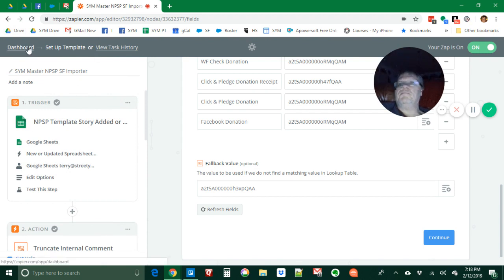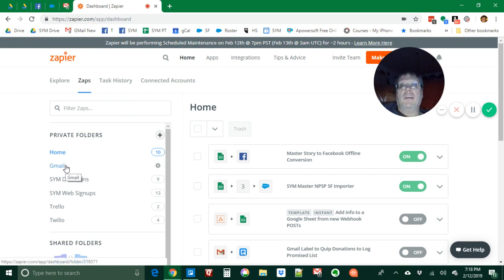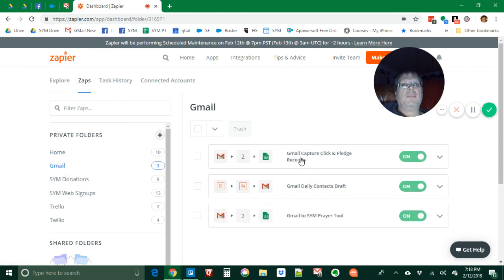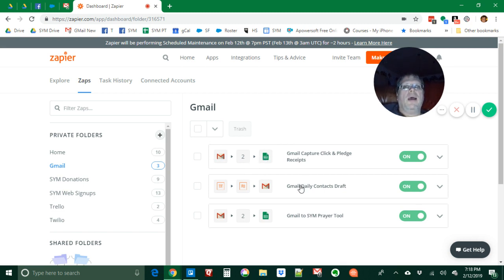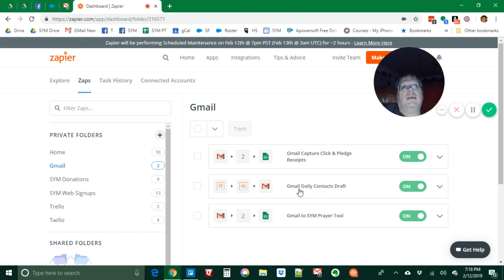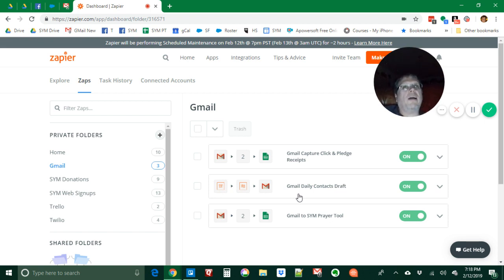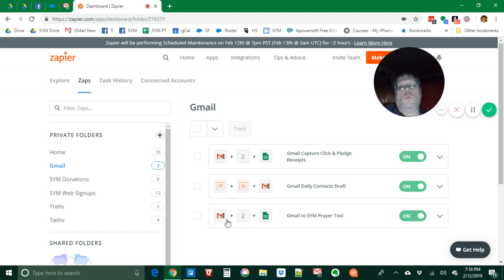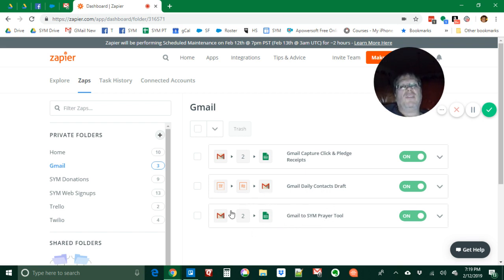I have a number of Gmail zaps. We get email receipts from Click and Pledge and we extract those and add them to the master story. I send an email every single day, so I actually create the draft in my drafts folder with the time and the date and the subject all set up for me so that all I have to do is go to my draft folder, edit it and send it. Then we pick up emails from my inbox and put them in a spreadsheet to be part of our prayer tool.